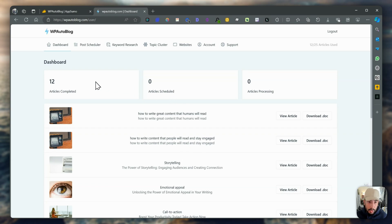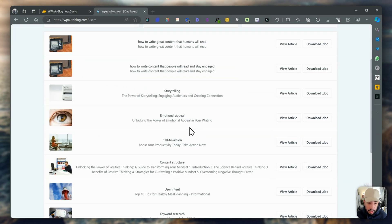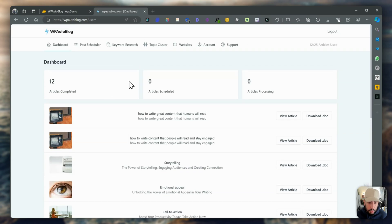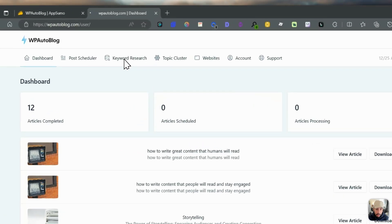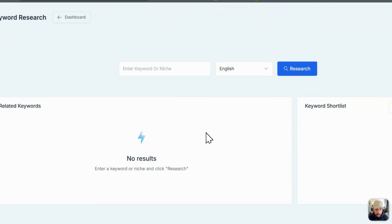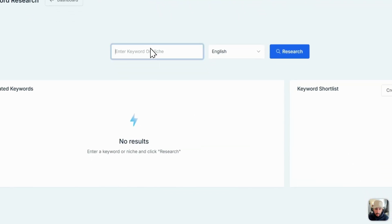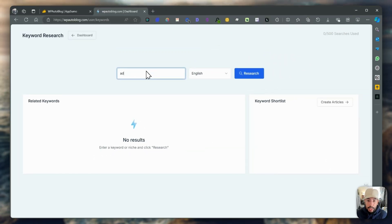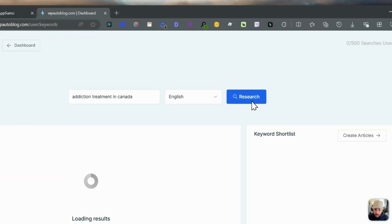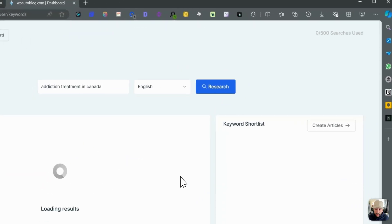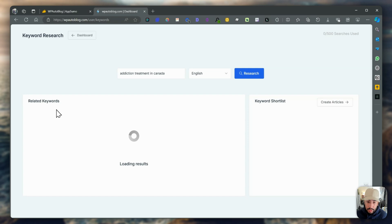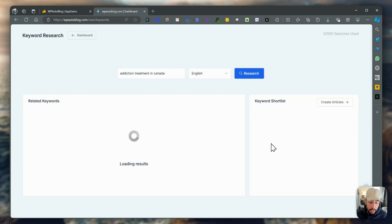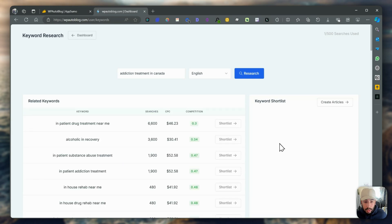Generally, you have the dashboard where you have all the posts that are written for you. You have keyword research which you can do here. So for example, let's do addiction treatment in Canada. Let's research, and it gives you related keywords. Based on those related keywords, you can create a shortlist to create articles. It spins up an article based on the keywords that you want to create an article for.